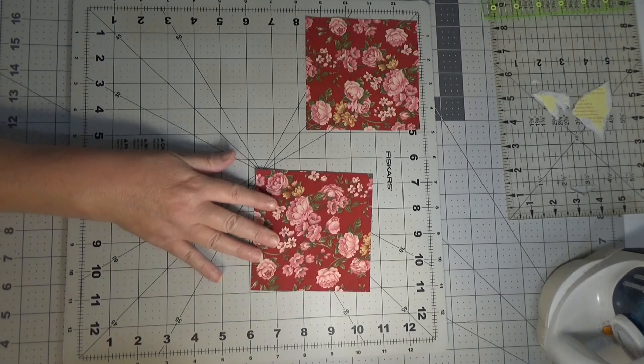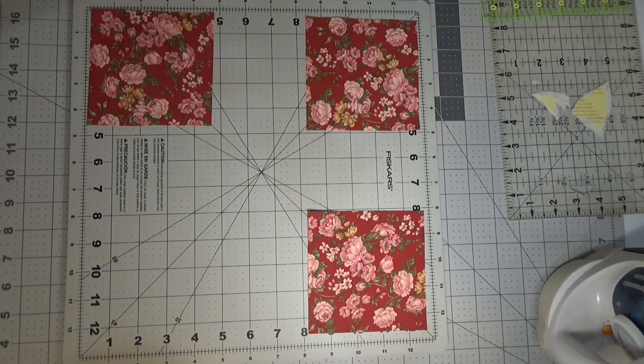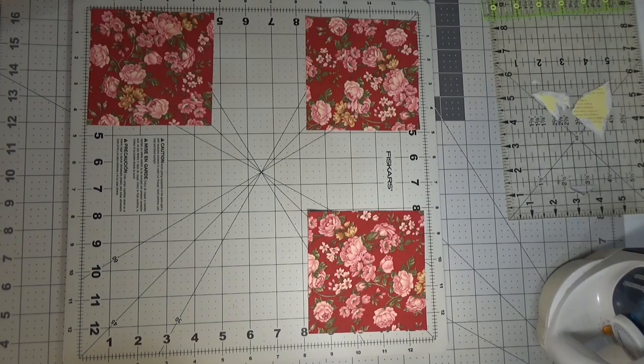So we need four four and a half inch blocks for the corners. I need a four and a half inch block for the center.